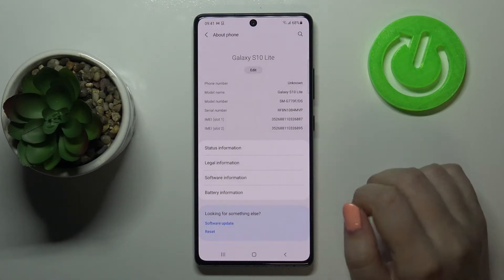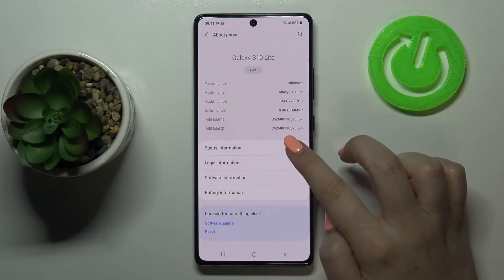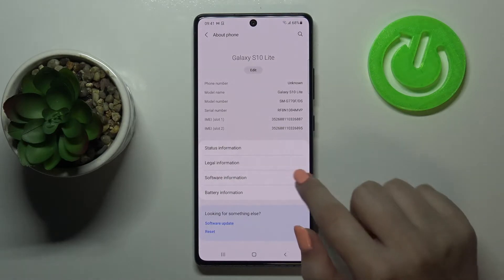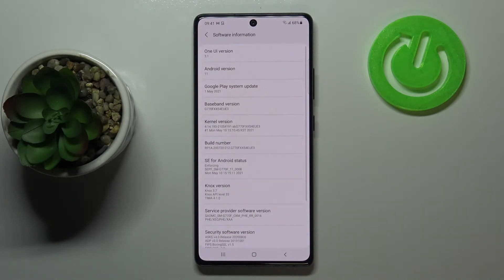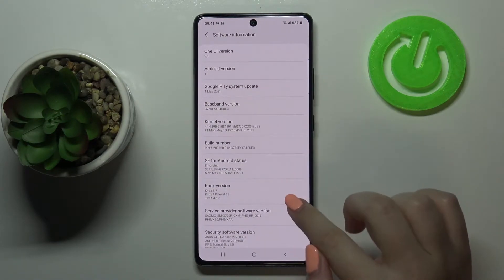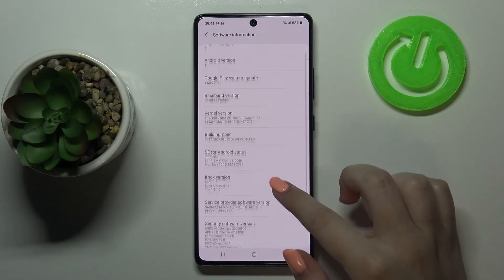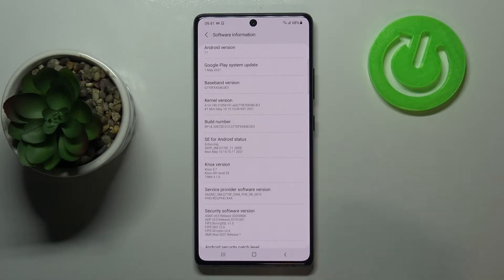Now we have to find the Build Number, which should be somewhere in the Software Information section. Let me find the Build Number — it's right here.